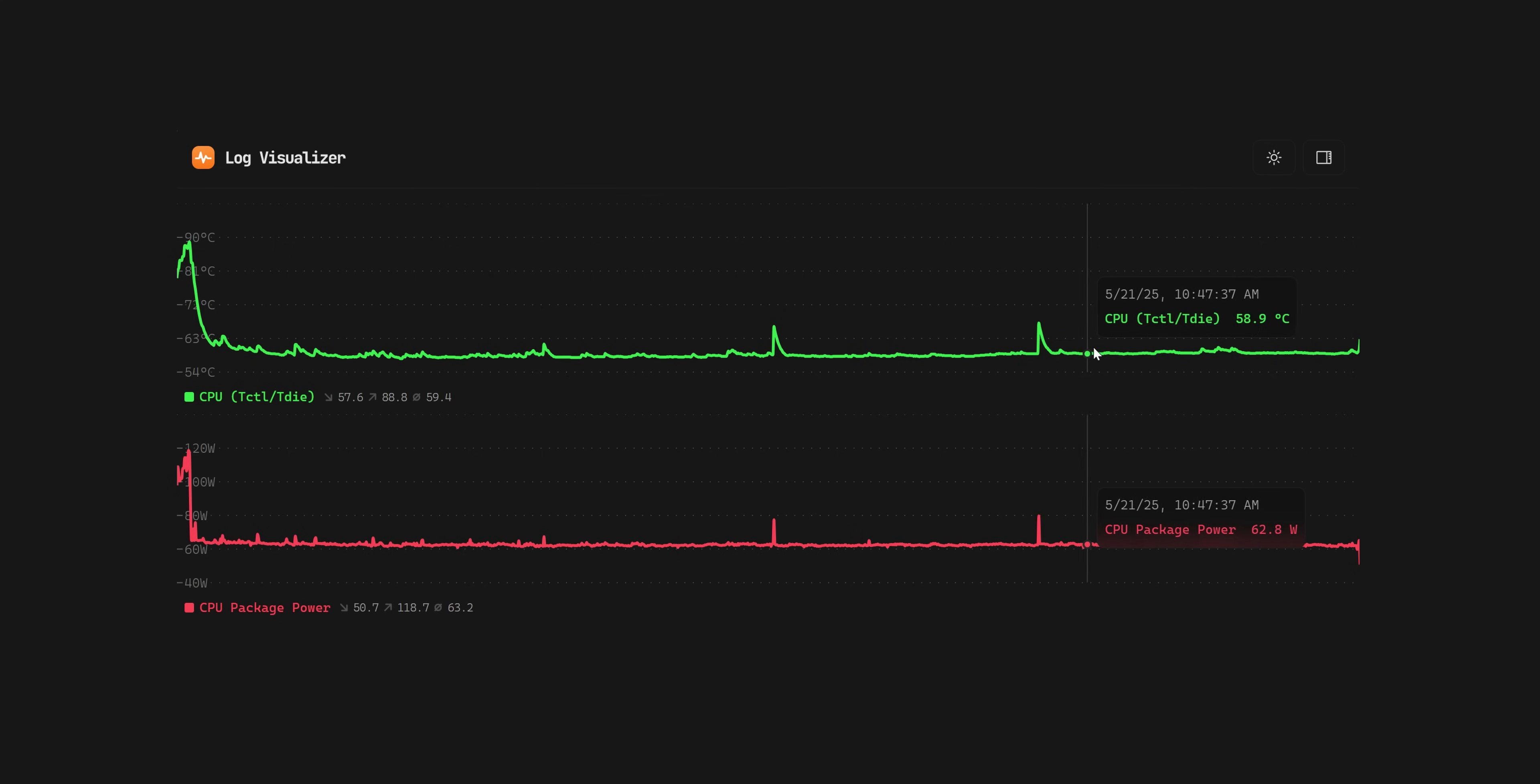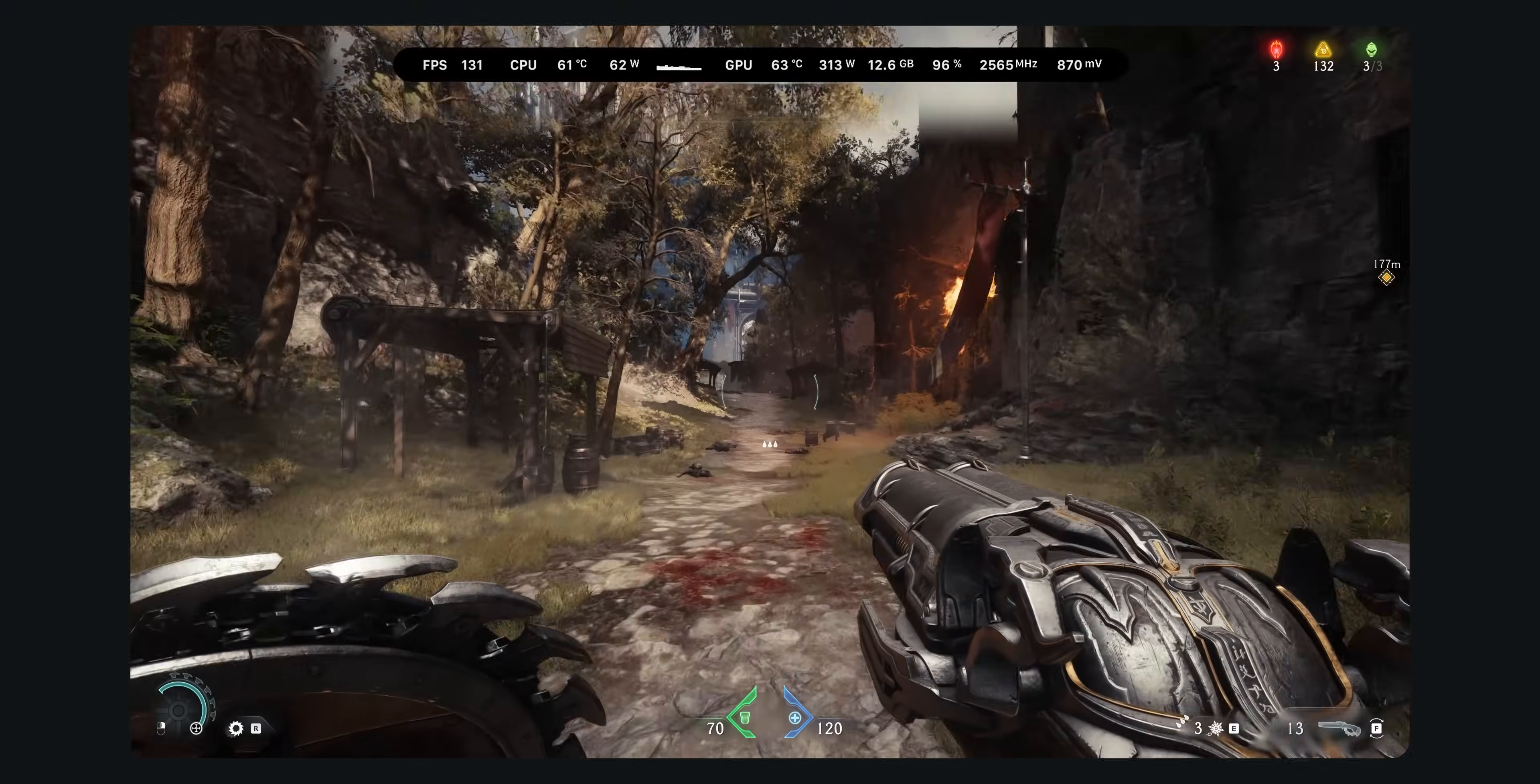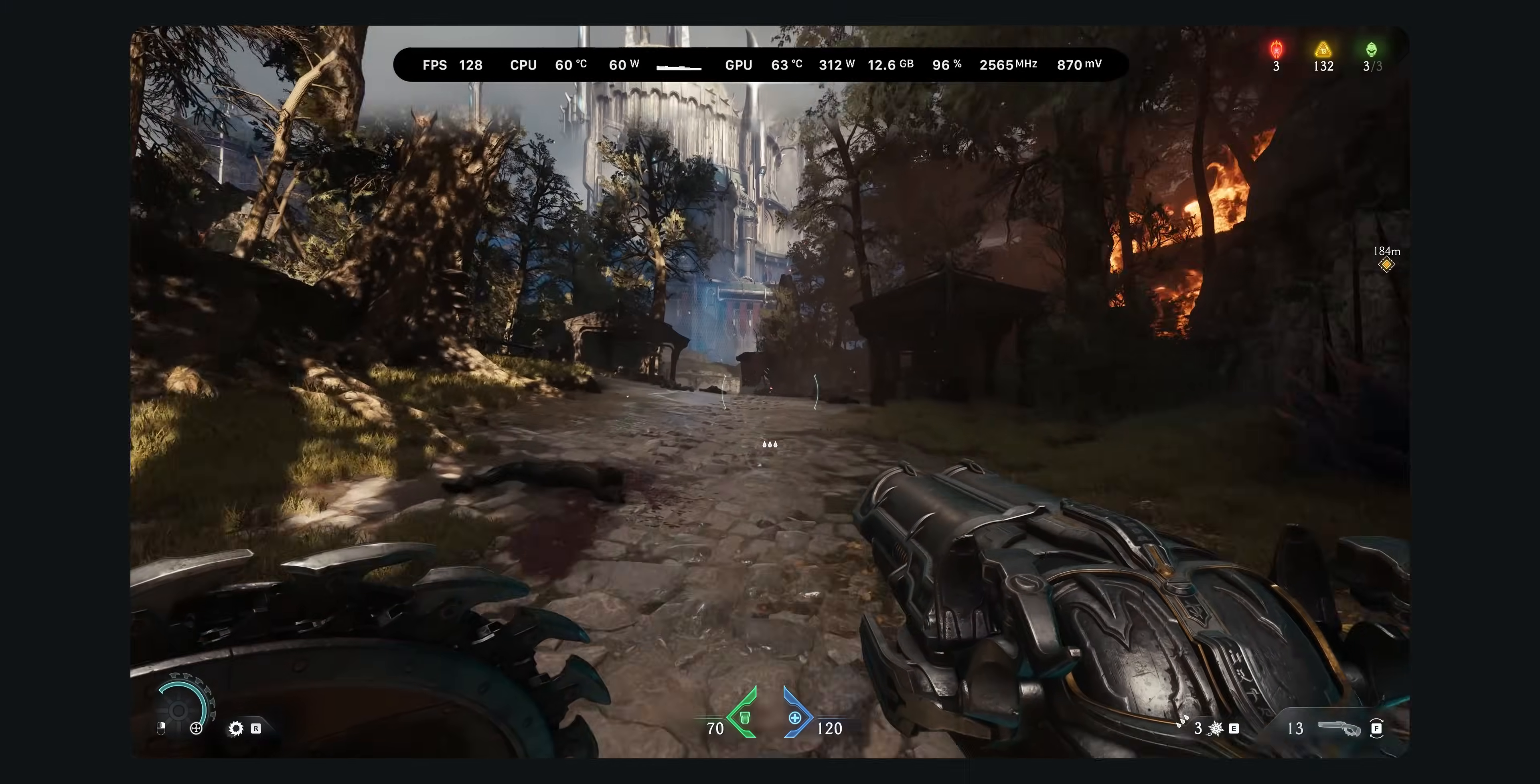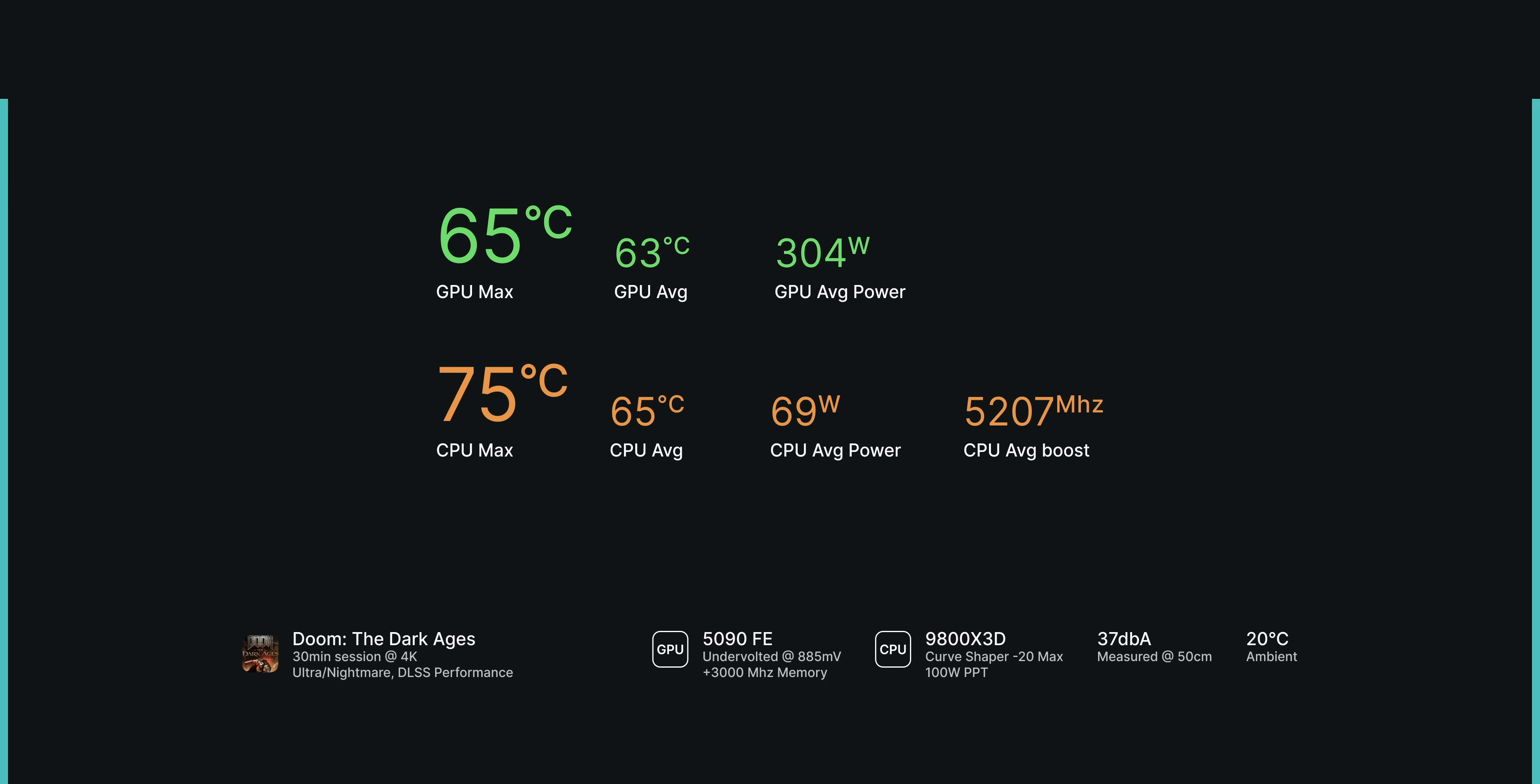And the same is true for pretty much all other gaming workloads. In a 30-minute session of intense demon slaying in Doom the Dark Ages, the build barely broke a sweat with a max of only 65 degrees on the 5090 and 75 degrees on the 9800 X3D.